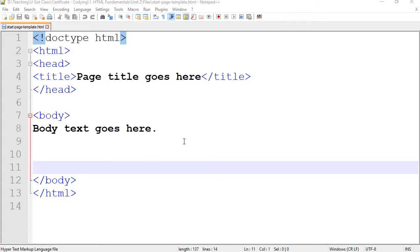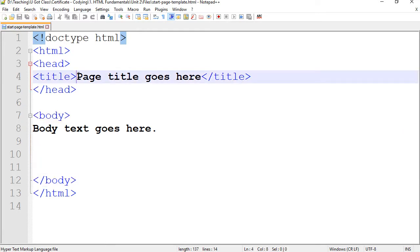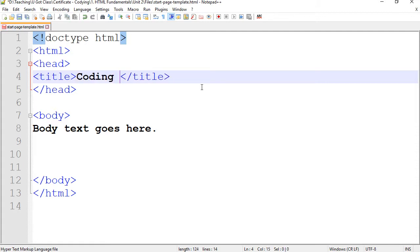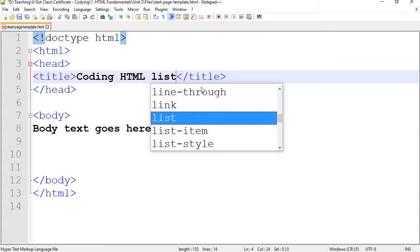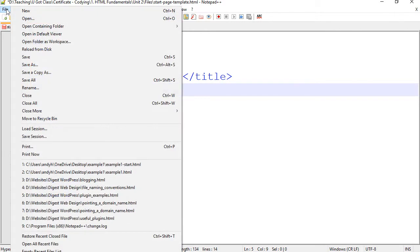I have this HTML template that I've provided for you — you can download it and work with it. We're going to work with the body, of course. Always remember to change the title. Because this is going to be about lists, I'm going to put 'Coding HTML Lists' as the title.